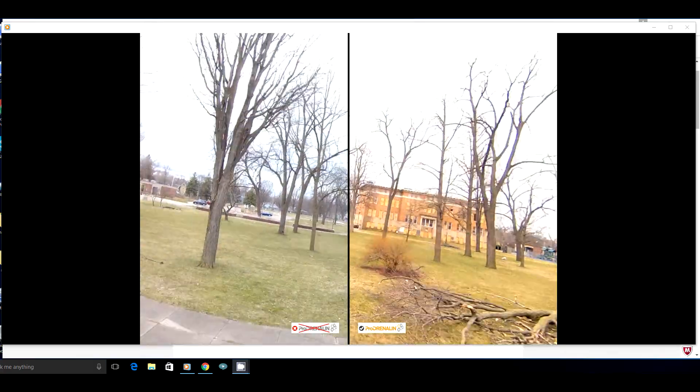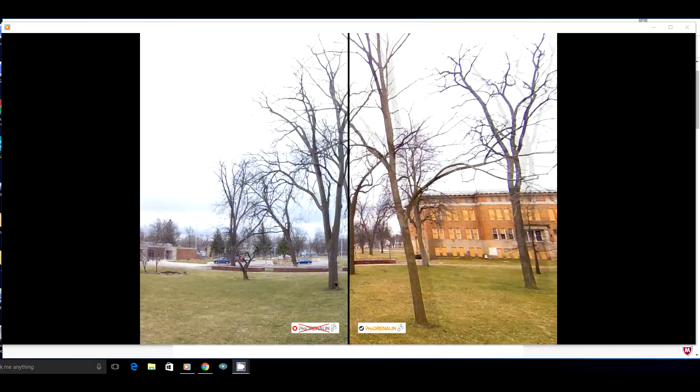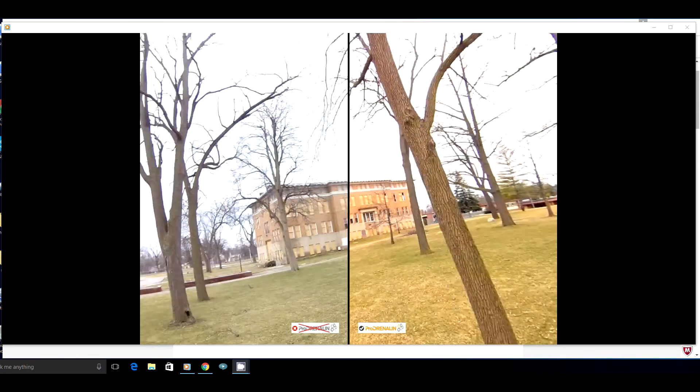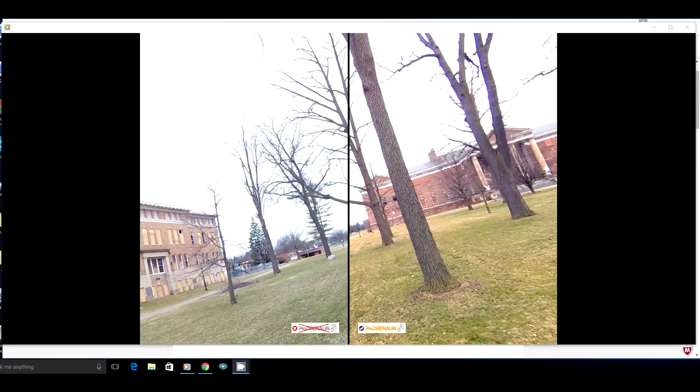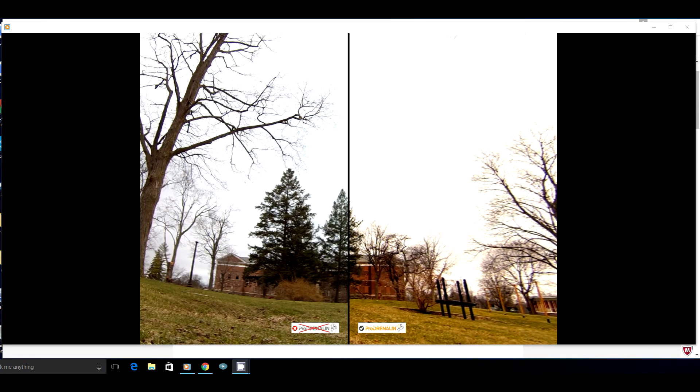Okay, so there you go. It is Prodrenaline.com. Okay, let's go ahead and go take you back into that video a little bit and let's have a look and see what we have.